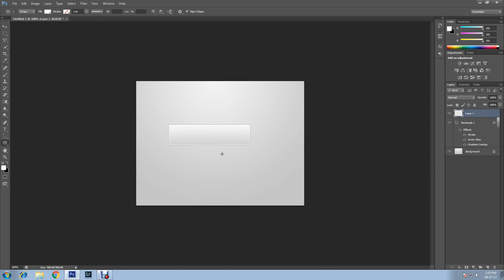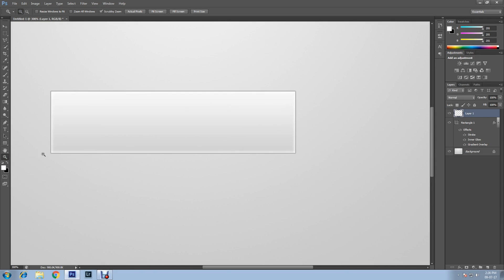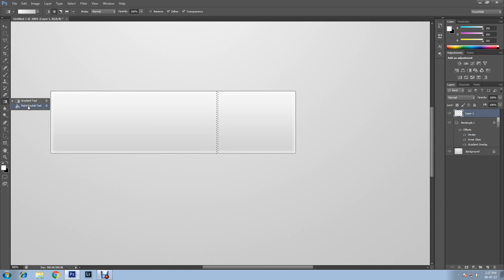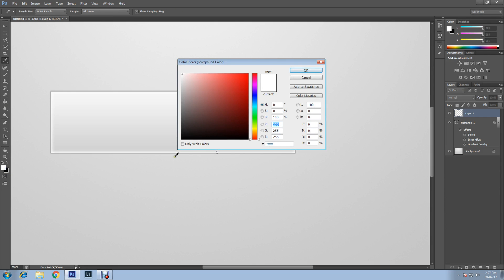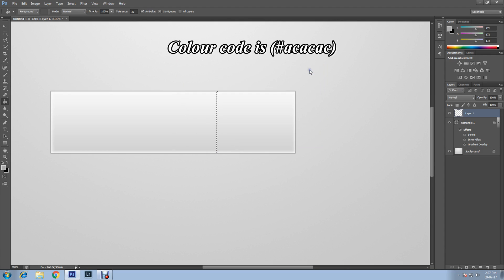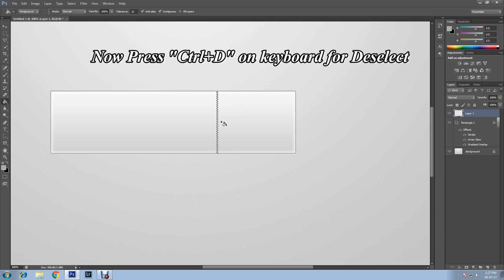Create a new layer by clicking the New Layer icon at the bottom. Zoom in on the rectangle shape using the Zoom Tool. Now select the Rectangular Marquee Tool and draw from the top to the bottom of the shape — keep it one pixel wide. Fill with the same color as the stroke: select the Paint Bucket Tool, change the foreground color to AC three times, click OK, and paint inside the selection.